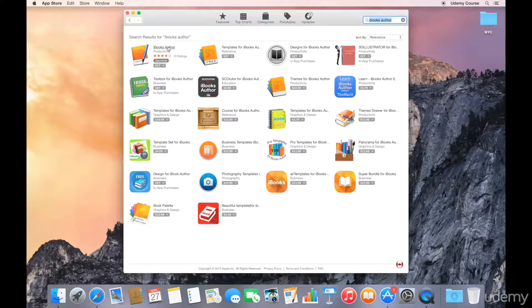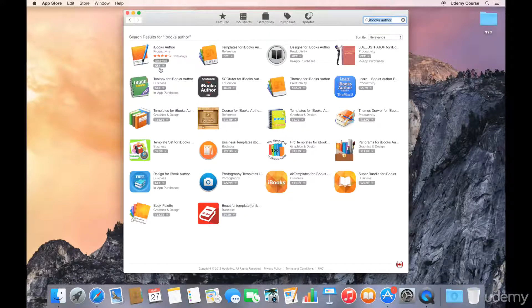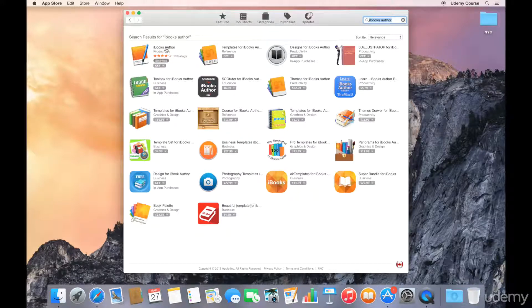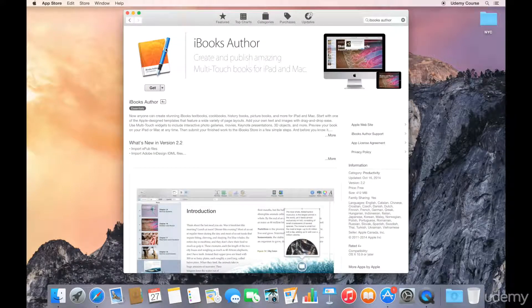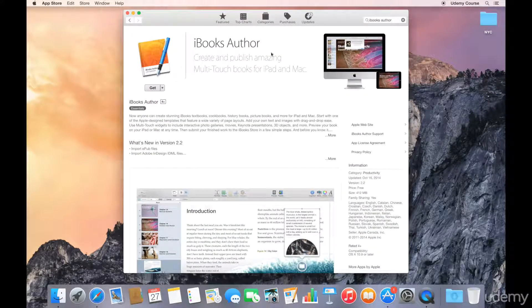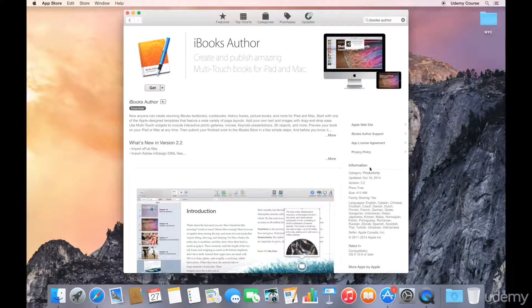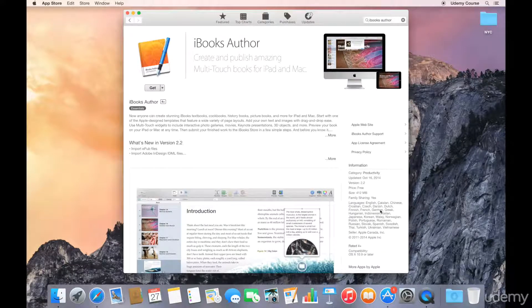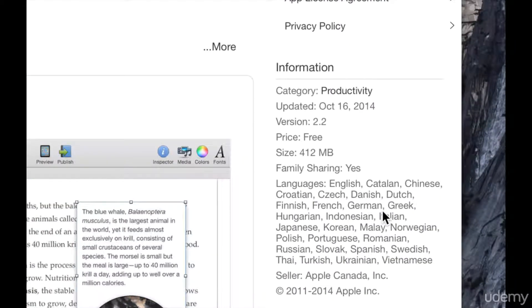It should be free, so what you should see here is a Get button, not a price. So we'll go ahead and click on iBooks author. That brings up the product detail page. You can get more information about iBooks author, access the Apple website, access the support pages. You can also get information on the minimum requirements as well as the languages that are supported by iBooks author.